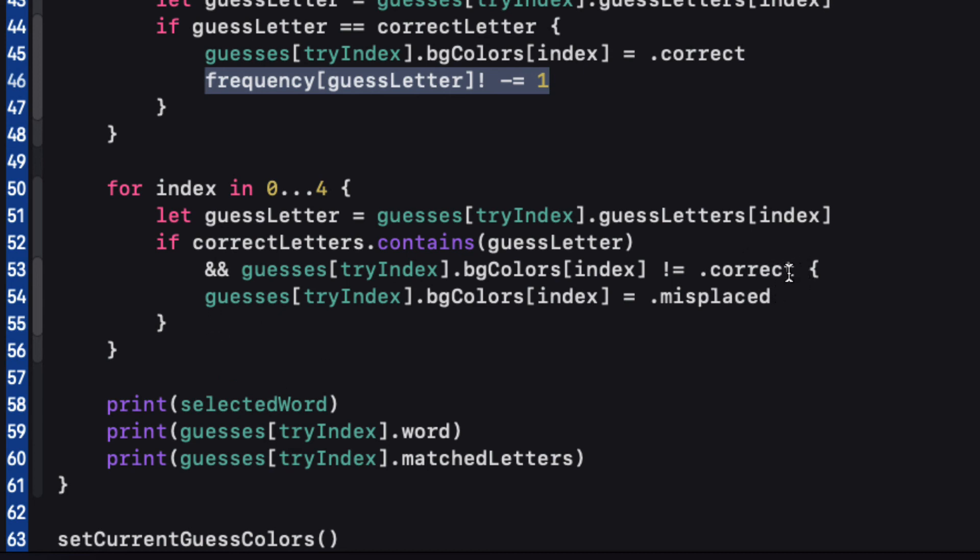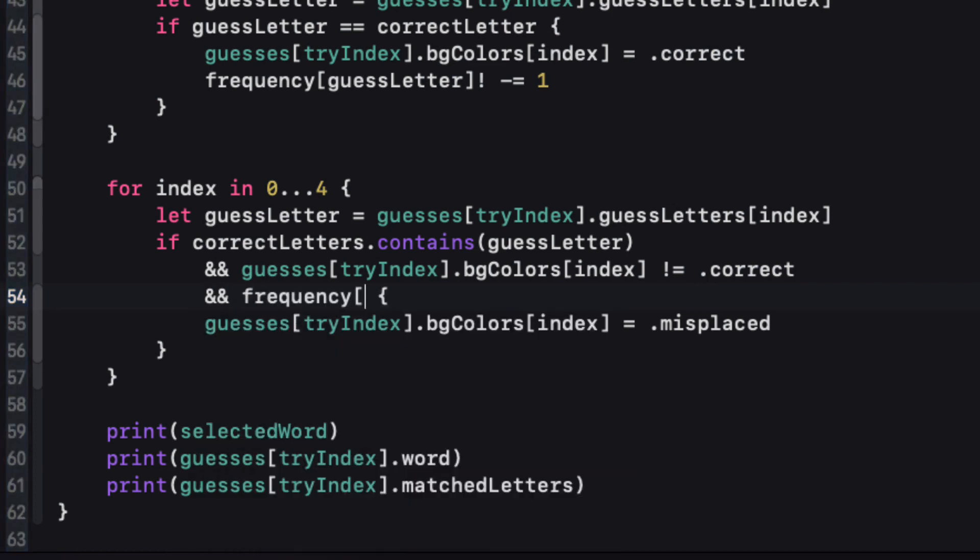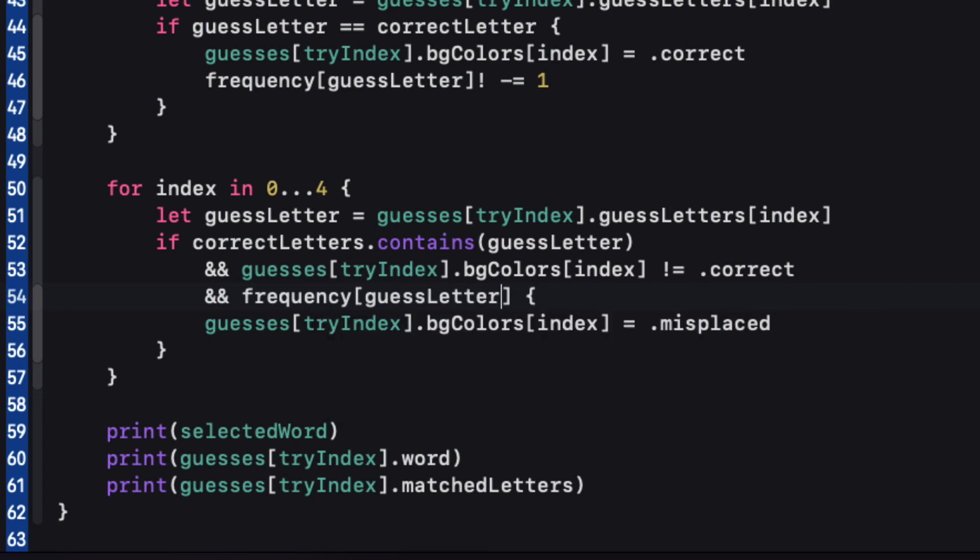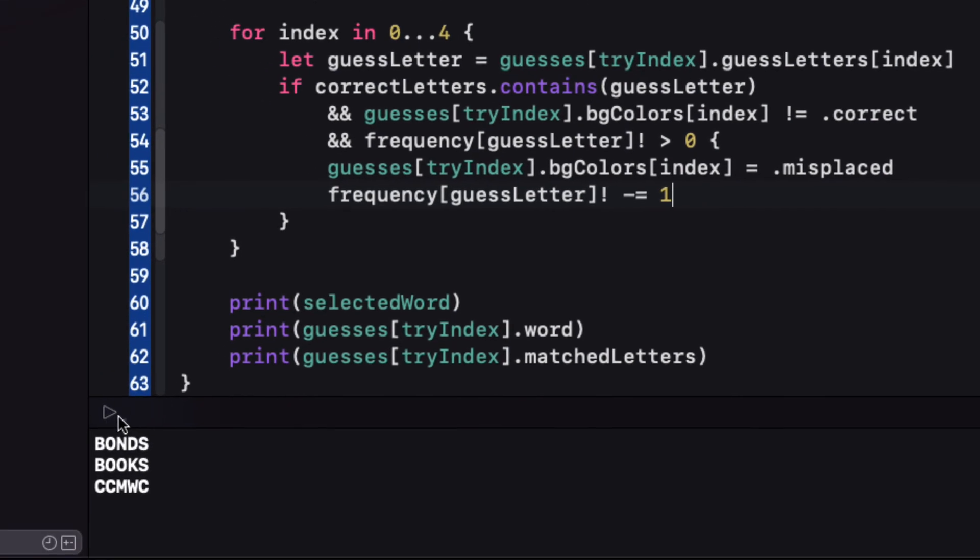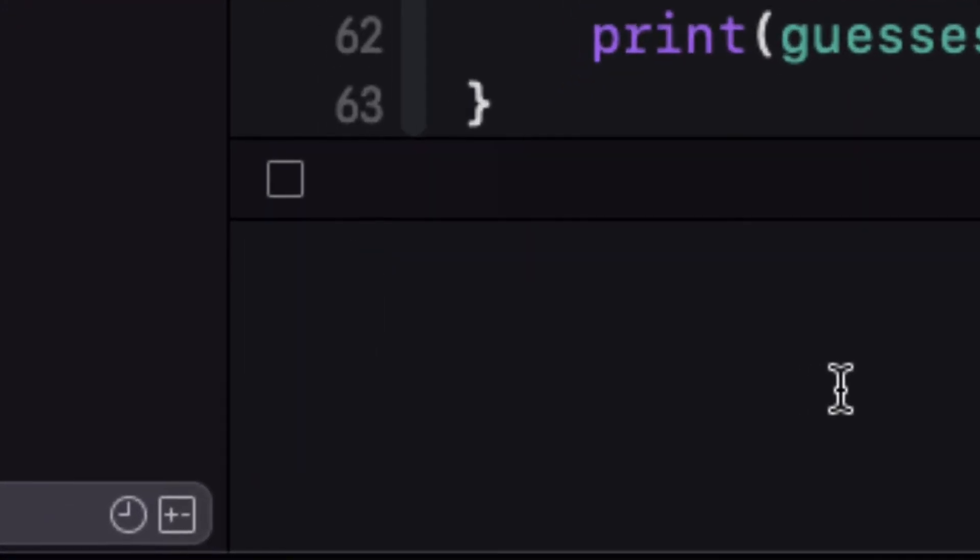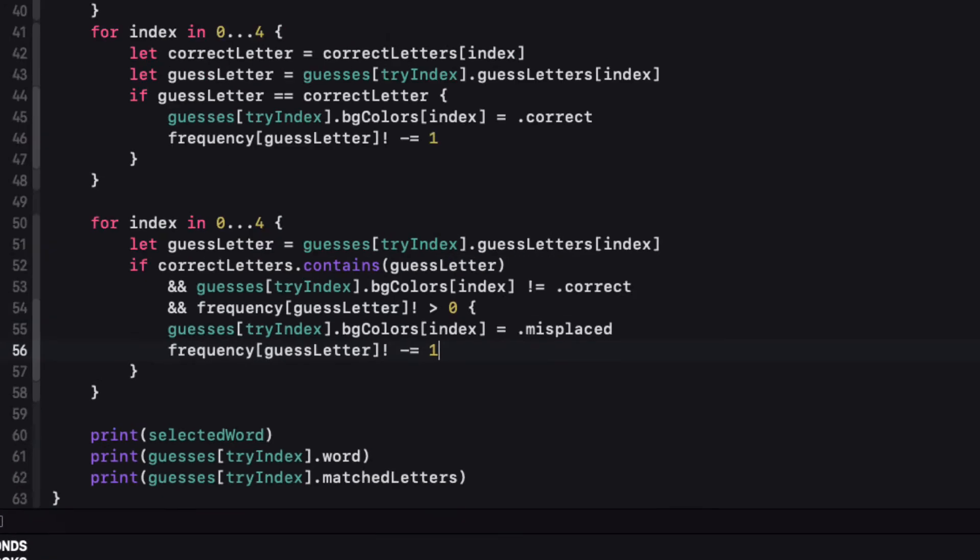And since we know that it must exist, we can force unwrap. In the misplaced check, we'll need to make sure that the frequency of that guess letter is greater than zero in our correct letters array before we can set it to being misplaced. And if it is, we can set the color and reduce the frequency again. Run this now and you'll see that we get the correct result. CC WW C. Perfect.